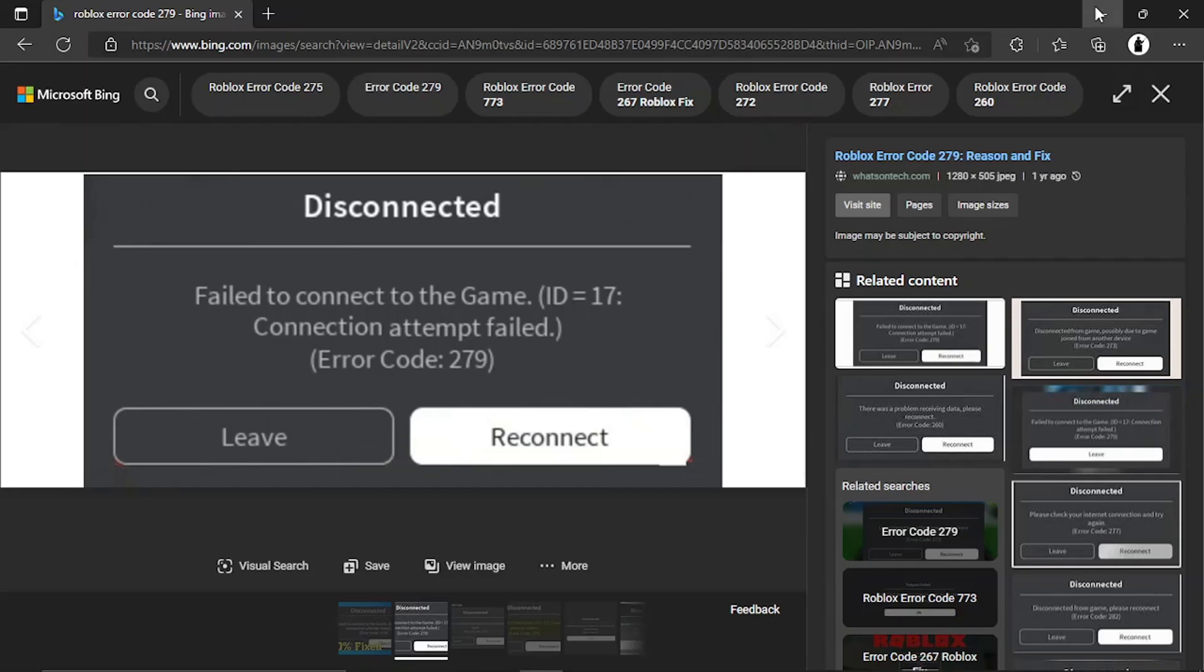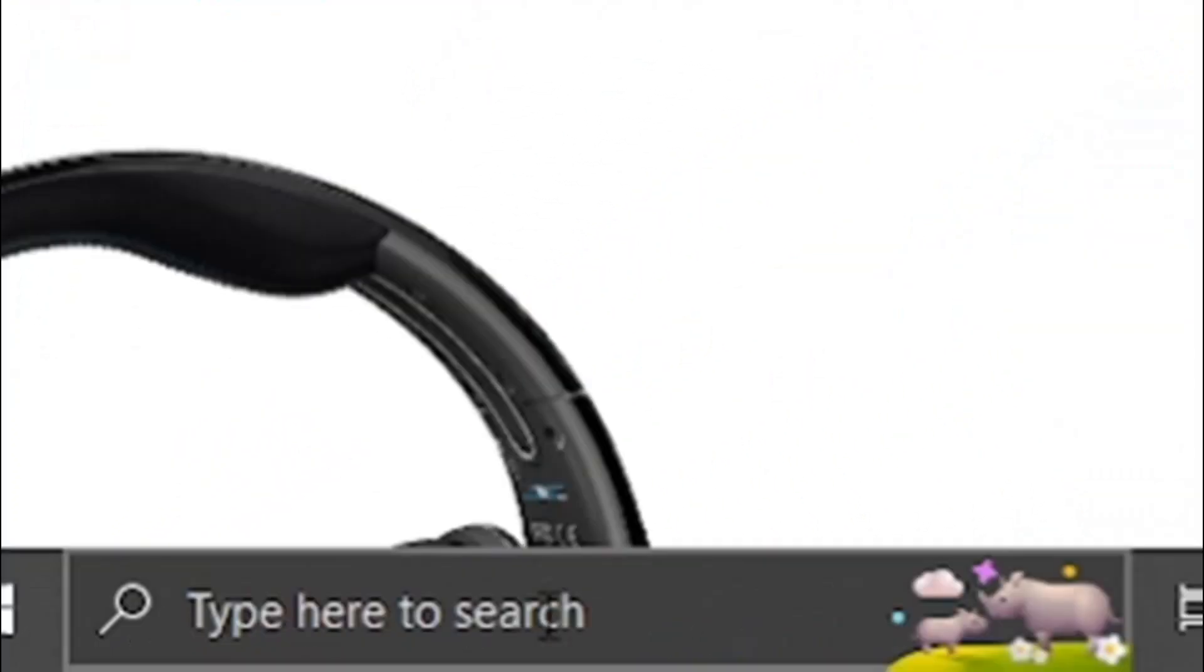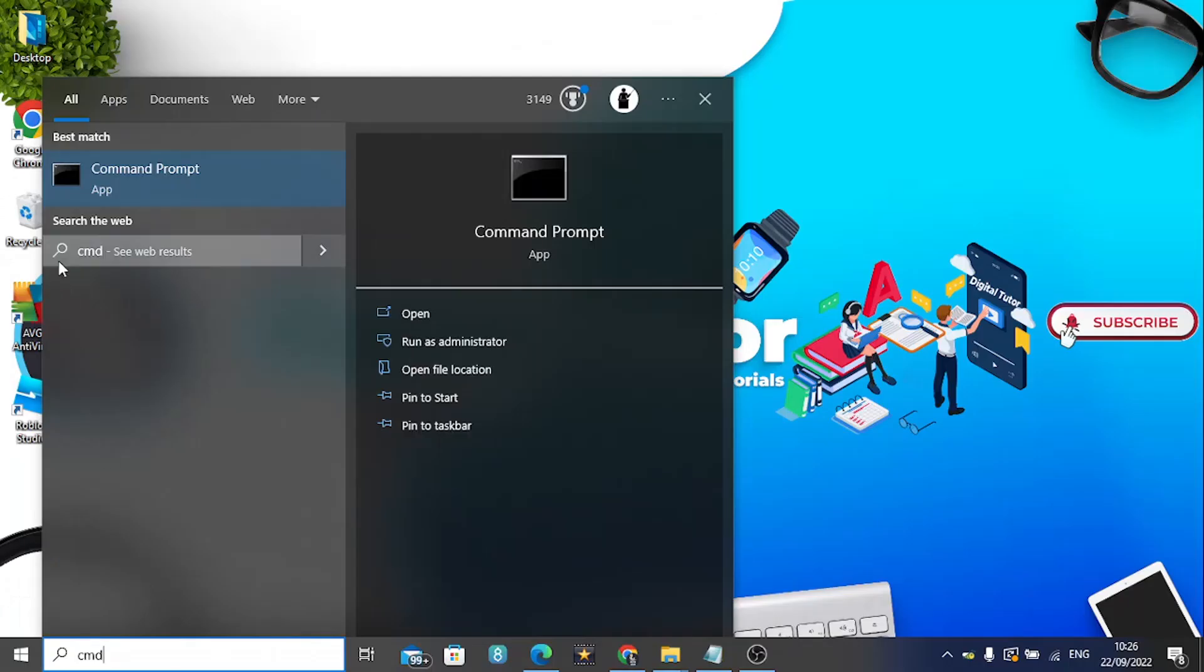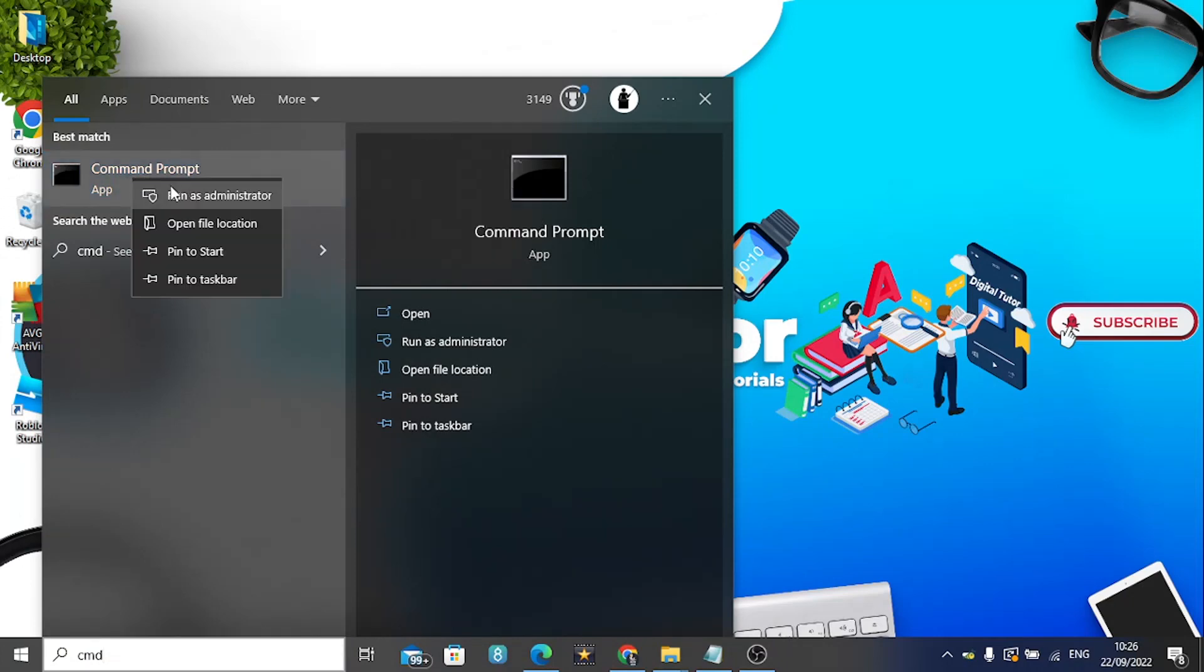The first thing you're going to want to do is come to the search bar in the bottom left hand corner and click this and type cmd. What you then want to do is right click onto the command prompt app that should be coming up and then click on run as administrator.